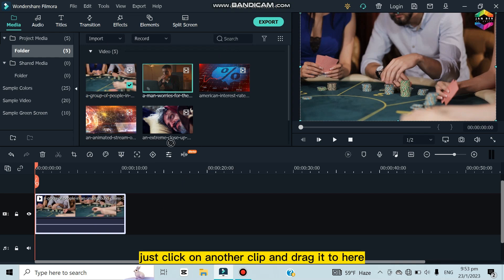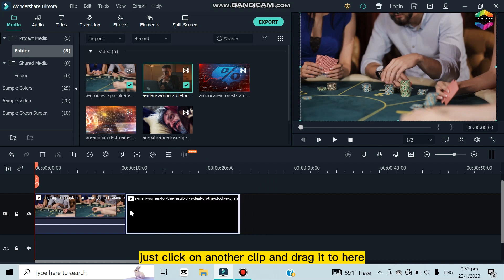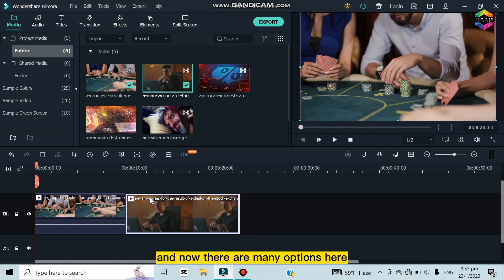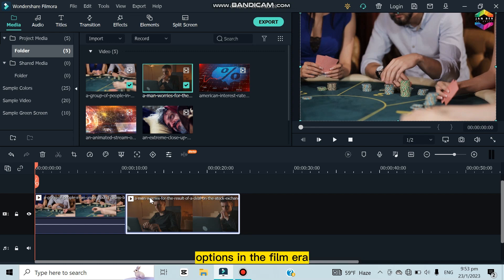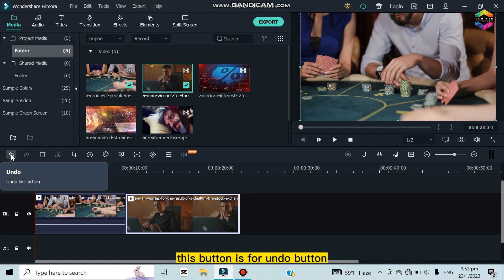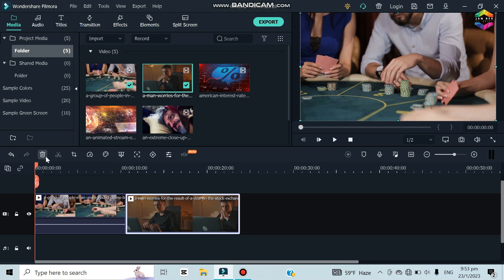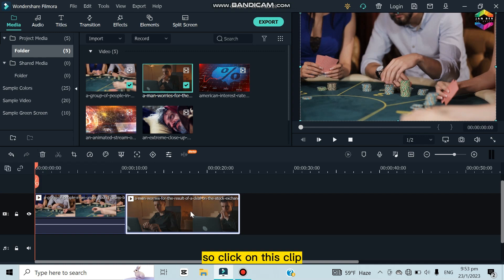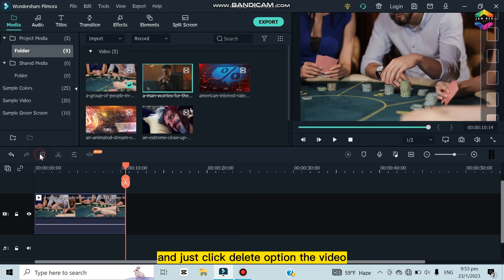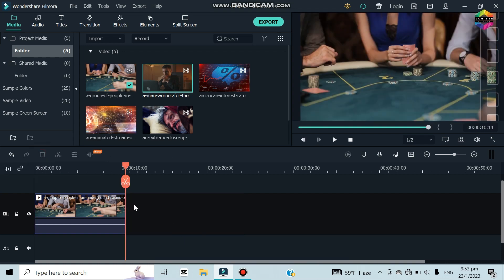If you want to add another clip, just click on it and drag it to the timeline. Now there are many options here. Let me give you a quick overview. This button is the undo button, this is the redo button, and this is the delete button. If I want to delete a clip, I click on it and click delete — the clip will be deleted.